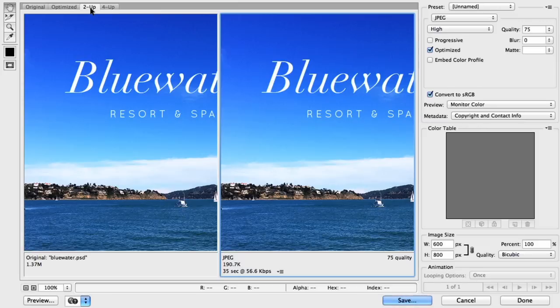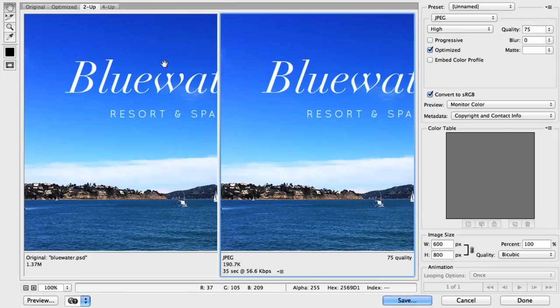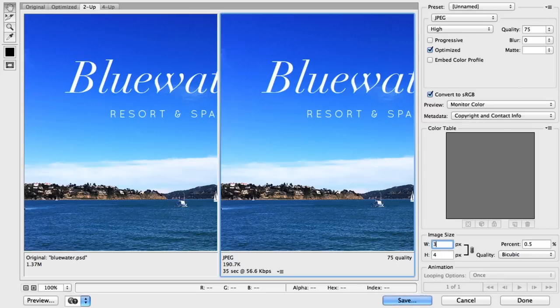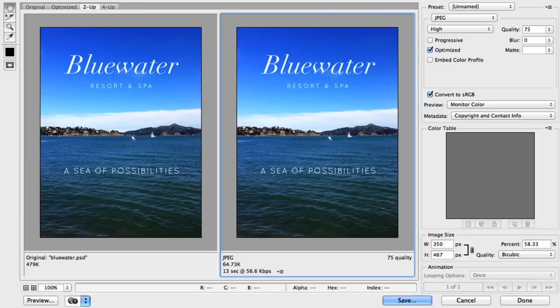You can also change the dimensions of your image right here in the dialog box. This can be a good way to reduce the image if you're still struggling with file size. Just enter the width or height that you want, then press Enter on your keyboard, and you can see the effect immediately.